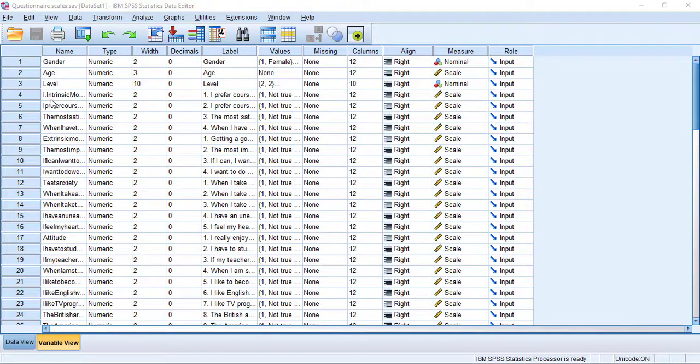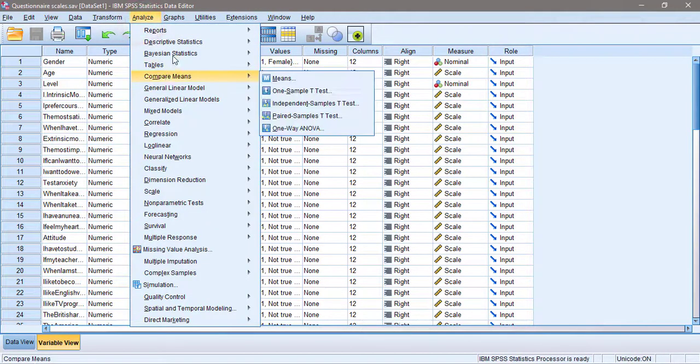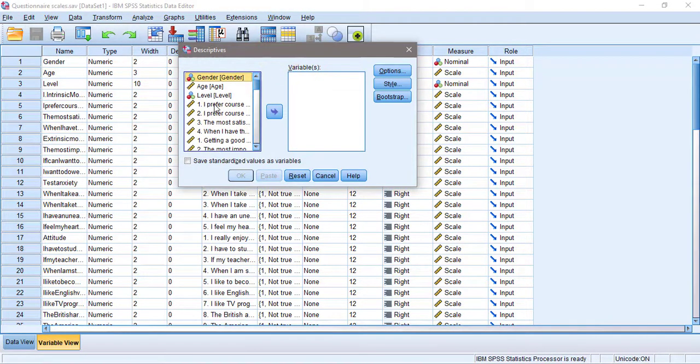So I'm going to go to Analyze, then Descriptive Statistics, and I'm going to choose Descriptives.